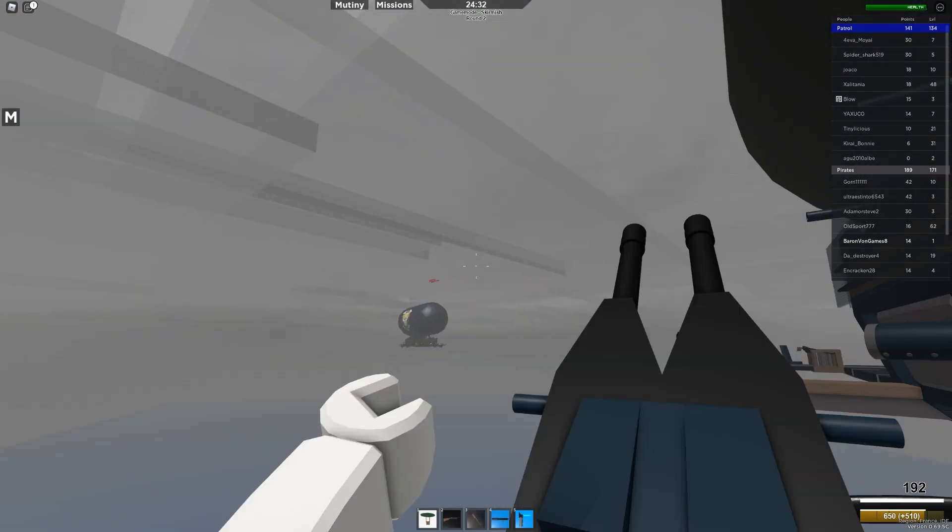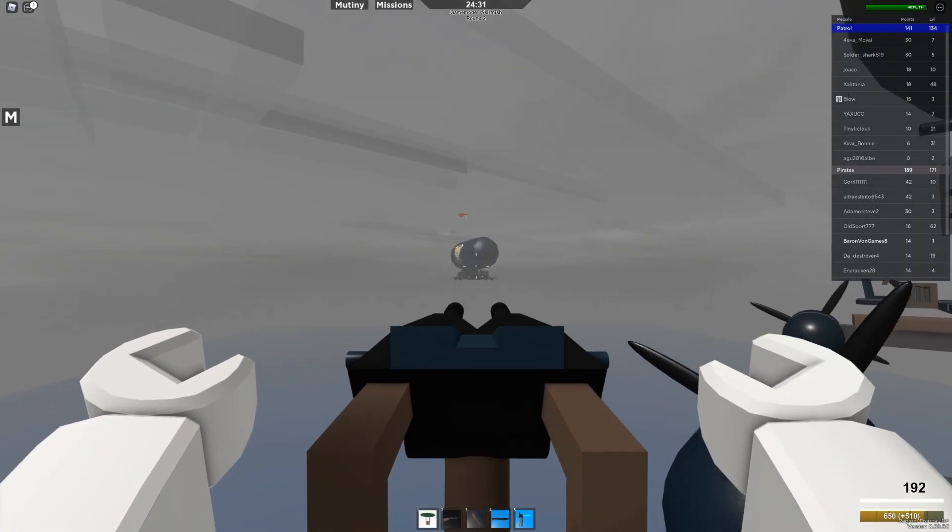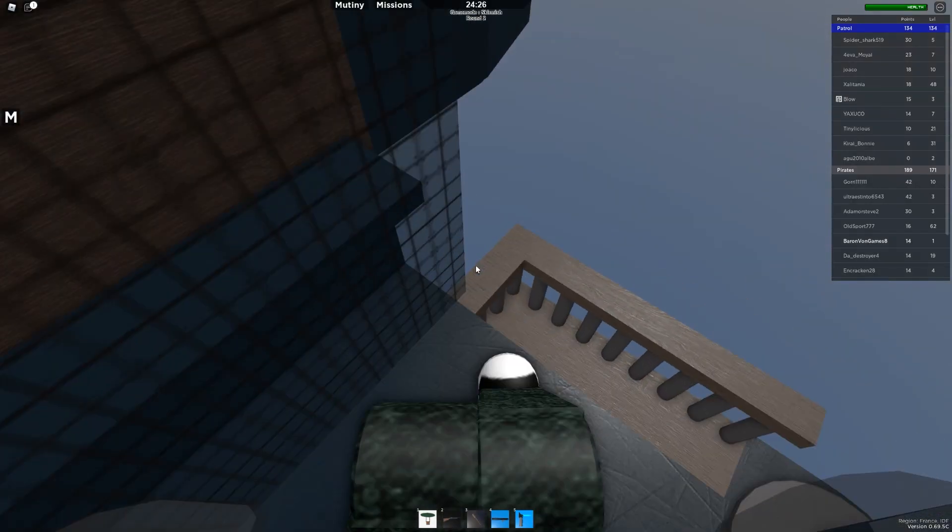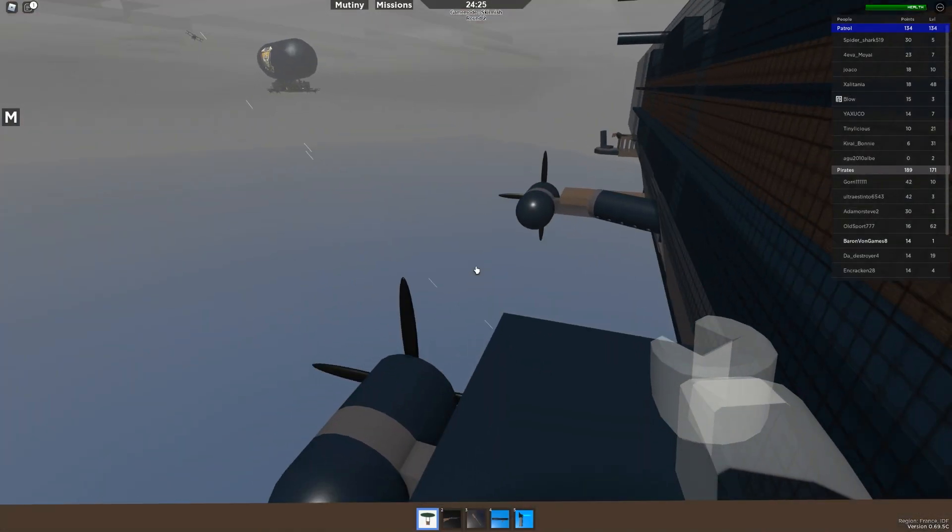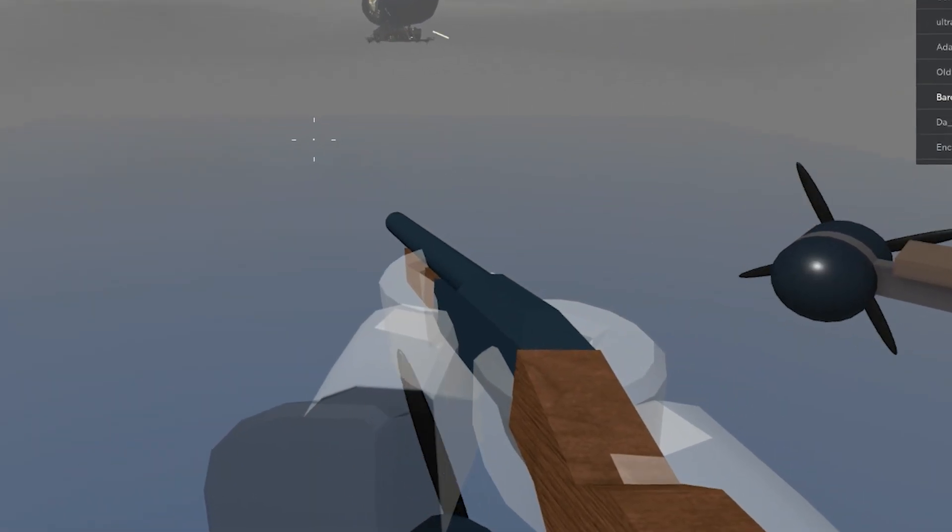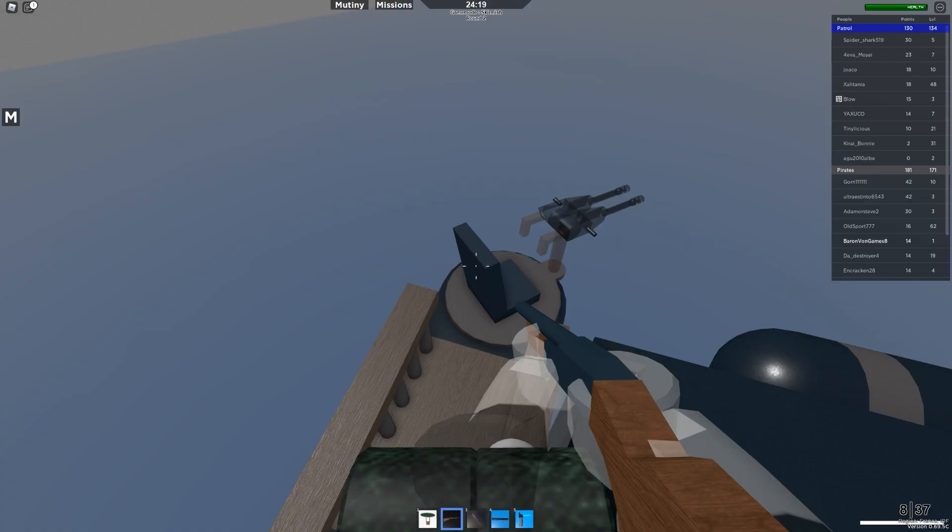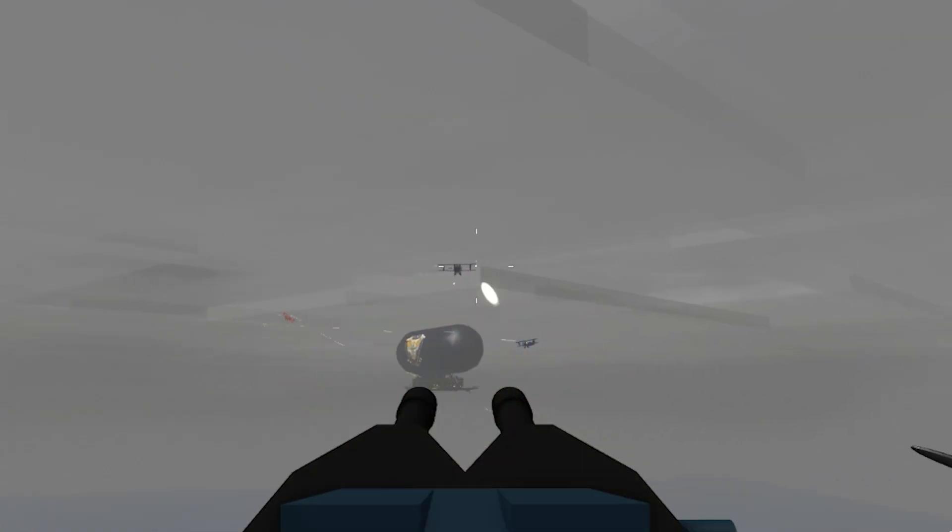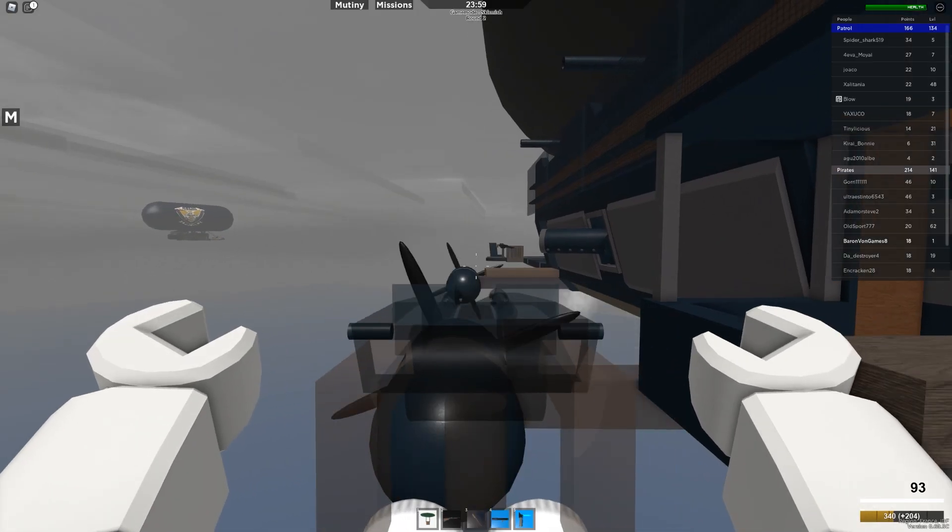And not only that, but you can board the enemy aircraft carriers. Which is one of the main reasons why I've got this here trusty shotgun. Oh, that's an enemy plane. Let's see if we can't shoot him down from the sky.